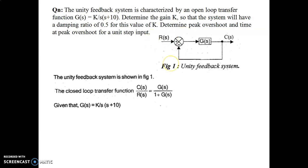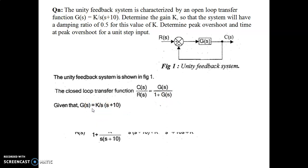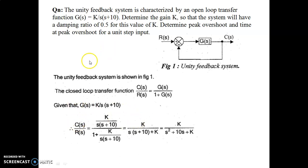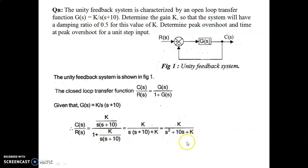The first step is to find the transfer function. We know that C(s)/R(s) = G(s) / [1 + G(s)·H(s)]. Since H(s) = 1, it simplifies to G(s) / [1 + G(s)]. Substituting G(s) = k / [s(s+10)], and simplifying, we get the closed-loop transfer function as k / (s² + 10s + k).